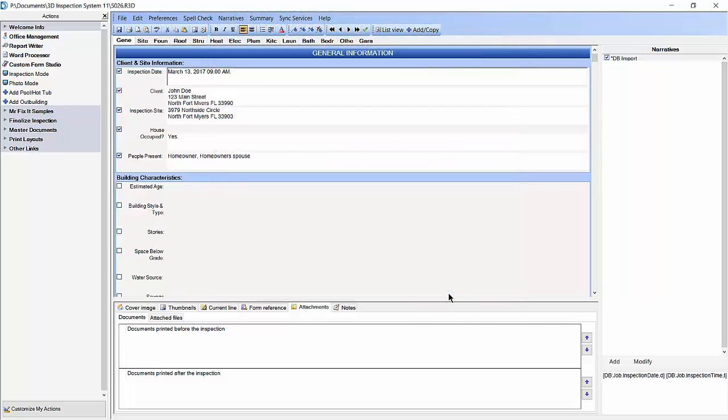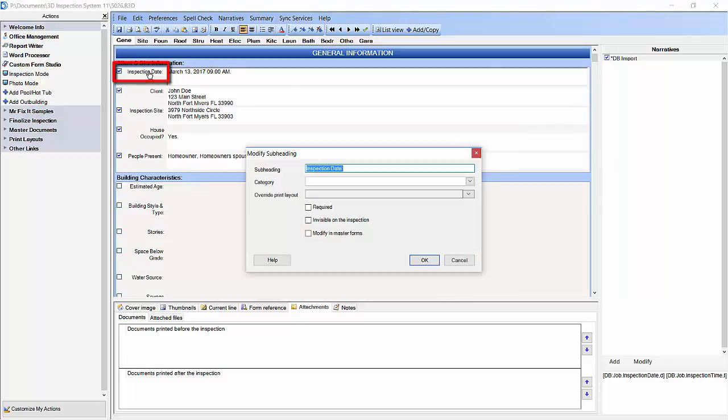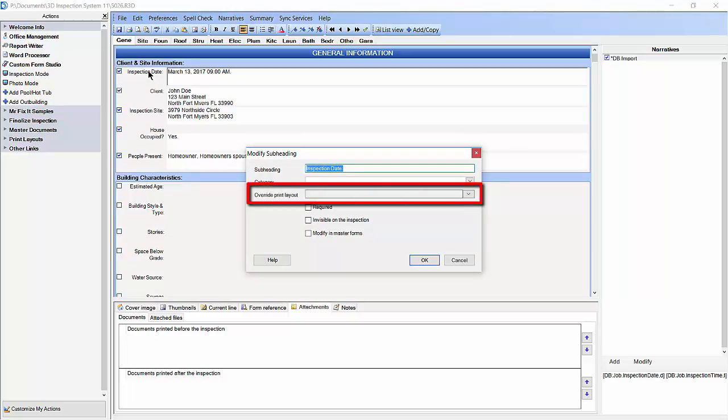Next, click the first subheading you wish to lay across the page. We are going to click on Inspection Date. You will notice an option called Override Print Layout.